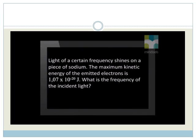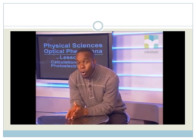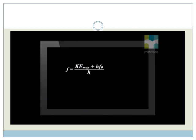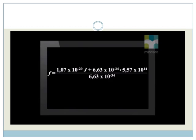We are told the maximum kinetic energy of the emitted electrons: 1.07 times 10 to the power minus 20 joules. We are also told that the metal is sodium. To answer this question, we must be given sodium's work function or its cut-off frequency or wavelength. Sodium's cut-off wavelength is 5.89 nanometers. We substitute values into the equation and solve it. Each photon of incident light must have had a frequency of 5.73 times 10 to the power 14 Hz.